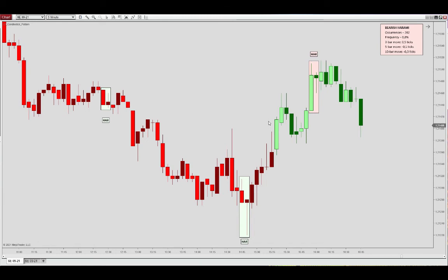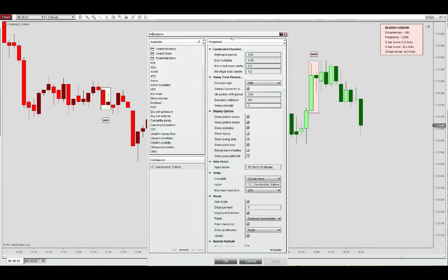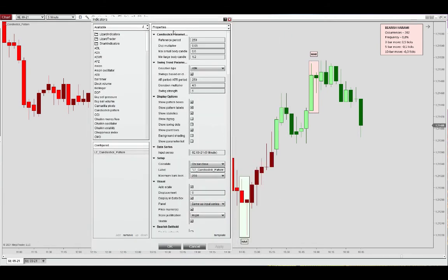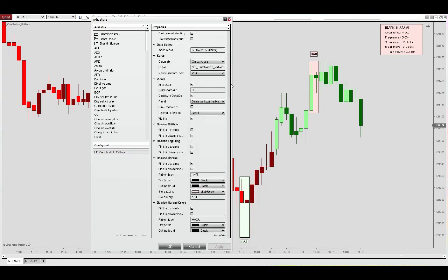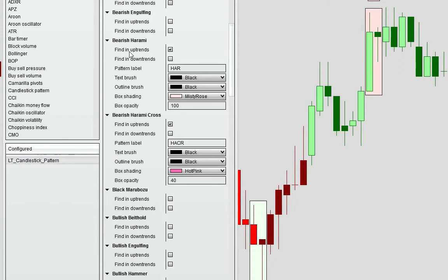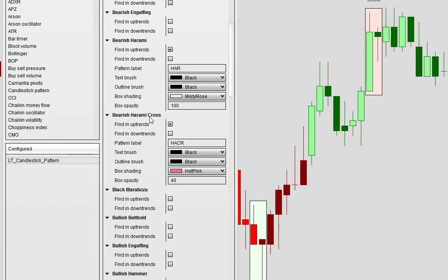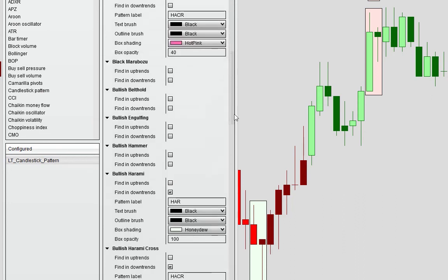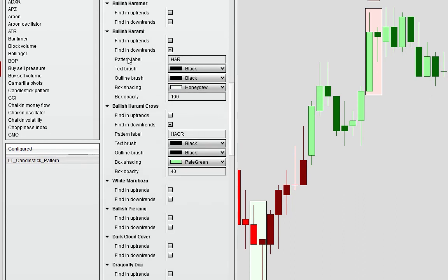You can choose to display these patterns in uptrends and downtrends. As mentioned, I've defined them as reversal patterns, so the bearish harami will be located in uptrends, the bearish harami cross also in uptrends, and vice versa for the bullish harami in downtrends.